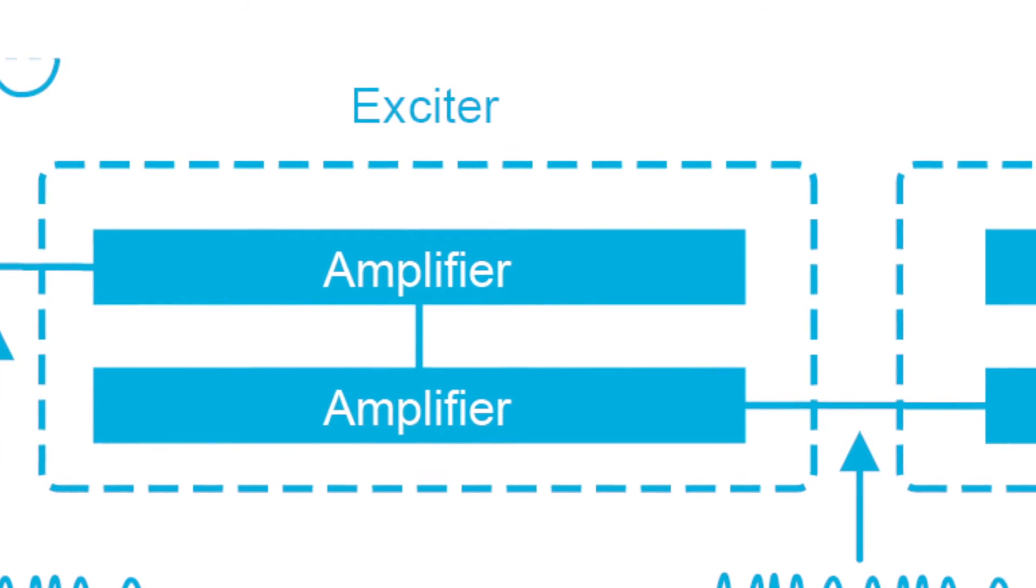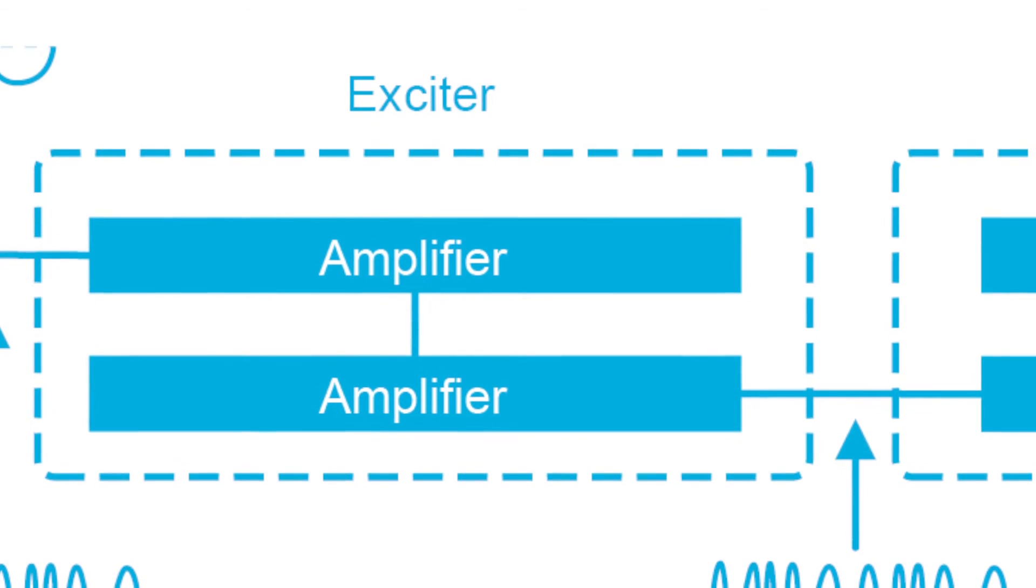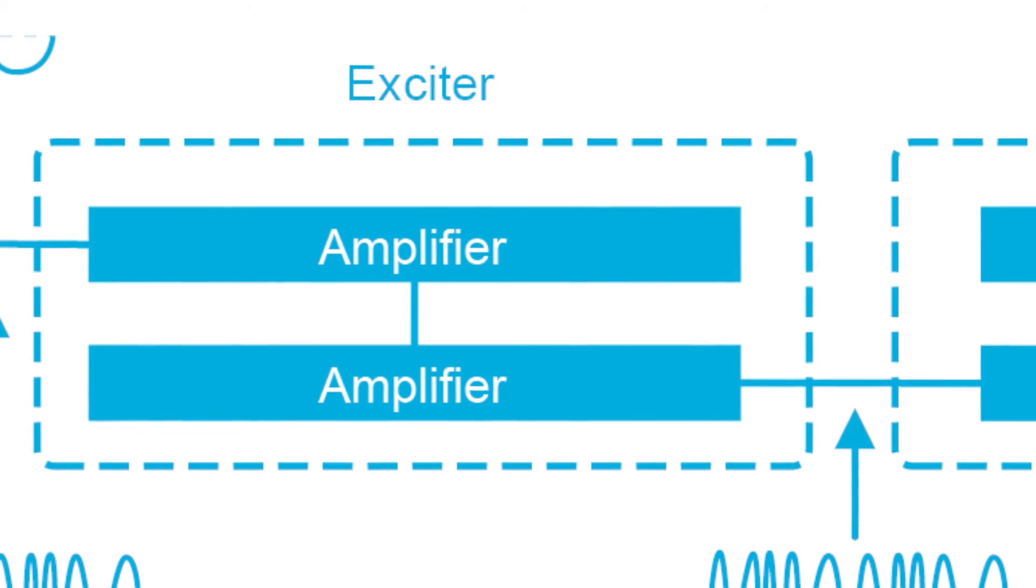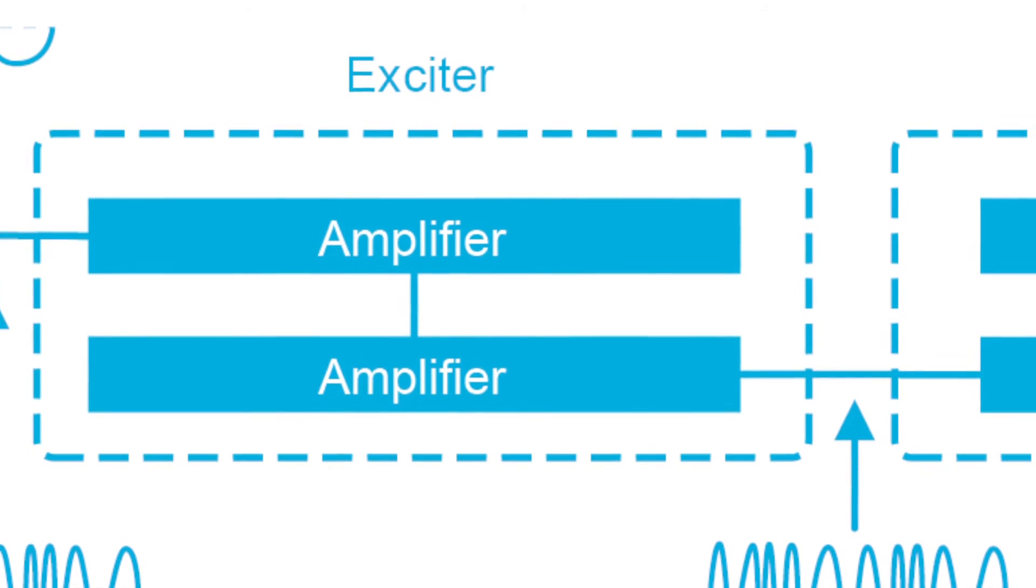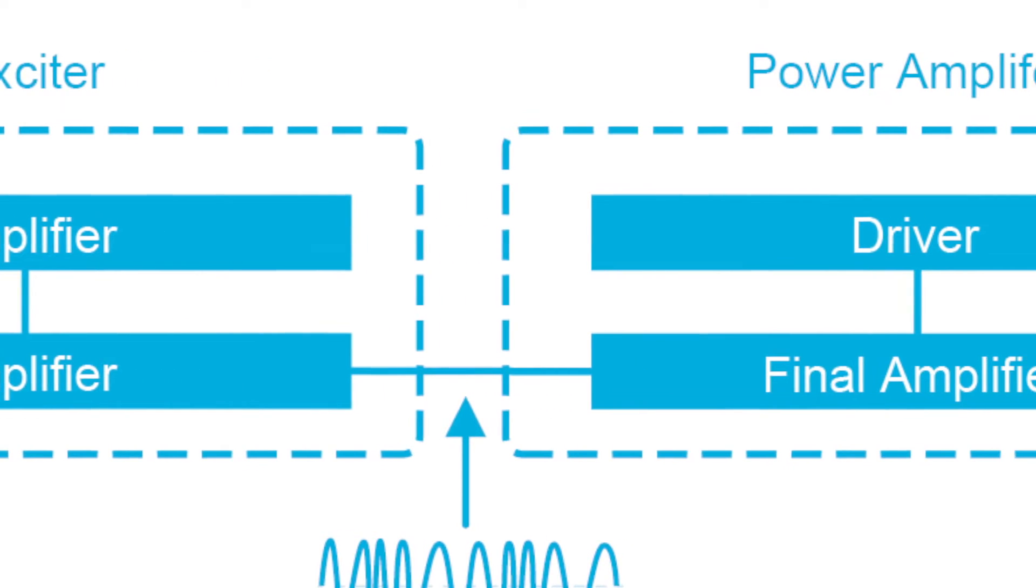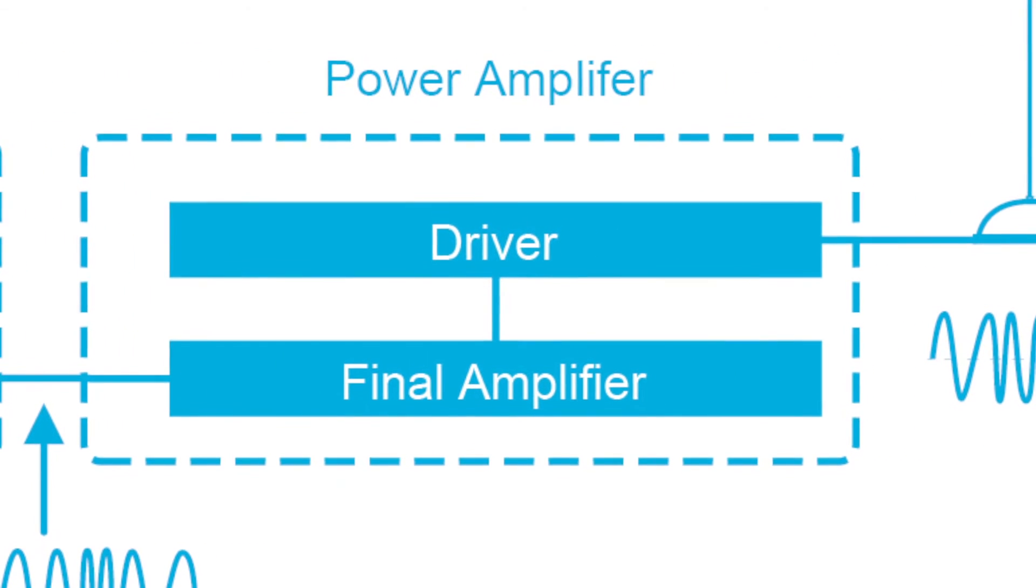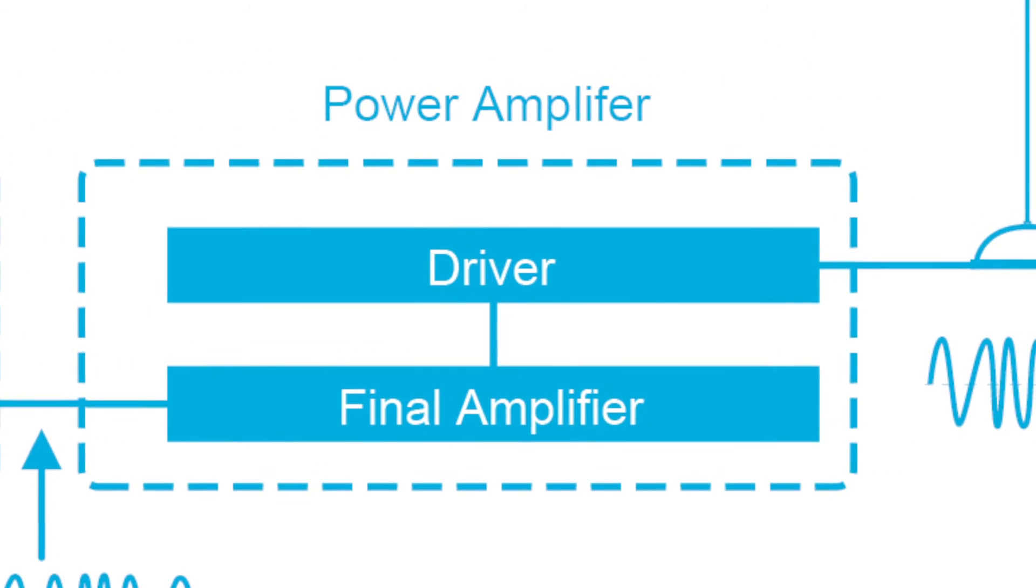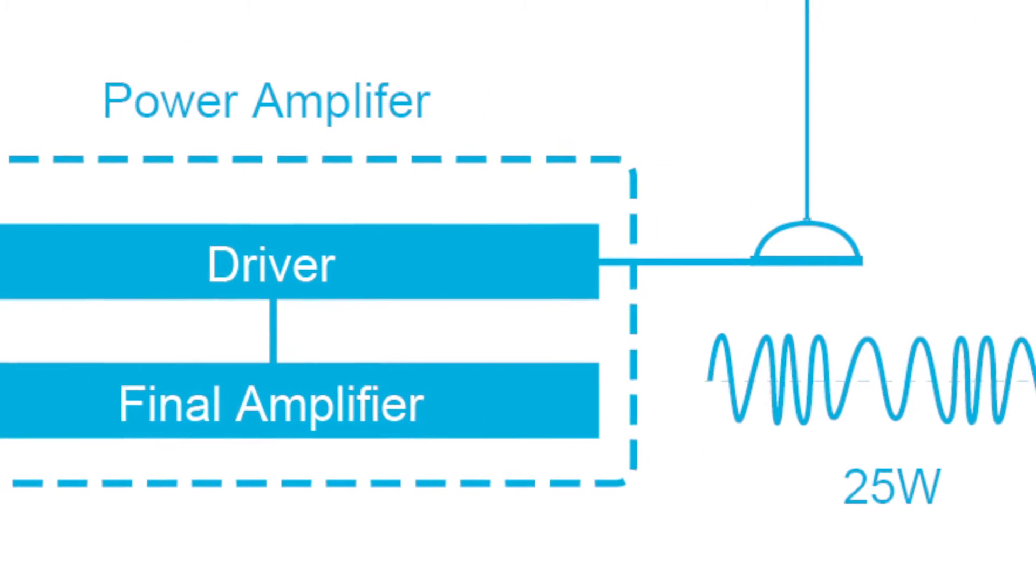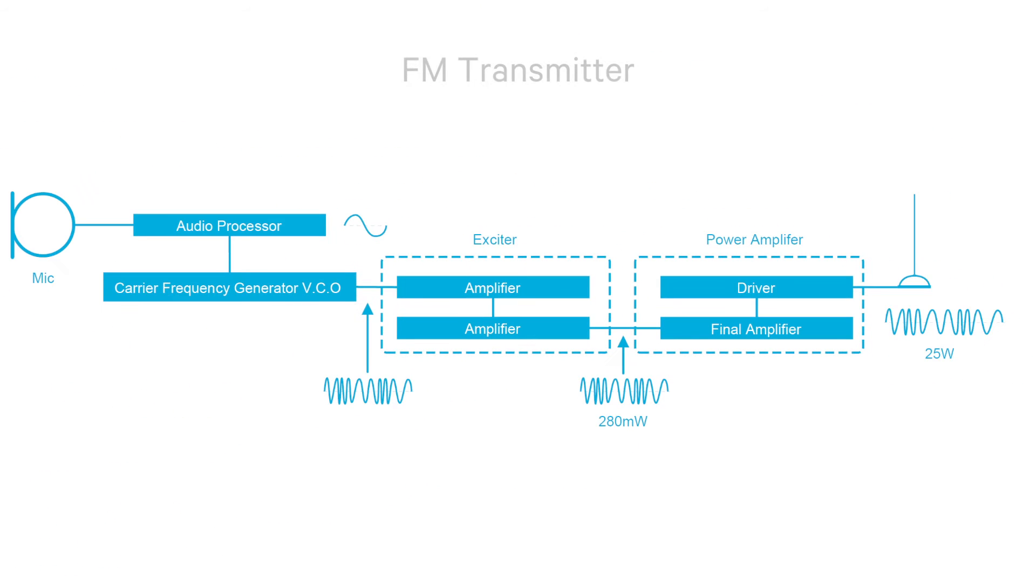There's an exciter stage which amplifies the result to one output level, and then a power amplifier which drives it to another output level sufficient for it to be transmitted through the transmitter antenna.